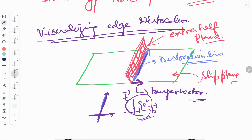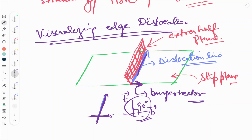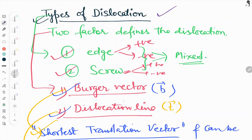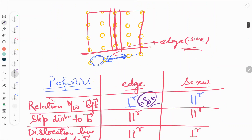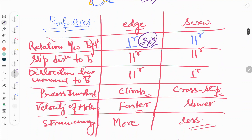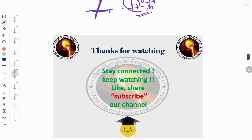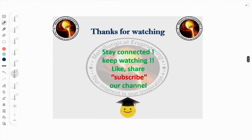So in this video, we covered the types of dislocation — edge and screw — and how we can define dislocation based on Burgers vector and dislocation line. We saw the definitions of Burgers vector and dislocation line, the imperfection in crystal lattice arrangement, and the differences between edge and screw based on properties like relation between Burgers vector and dislocation line, slip direction, dislocation line movement, process involved, velocity of motion, and strain energy. Kindly keep watching and like, share, and subscribe to our YouTube channel. Thank you.